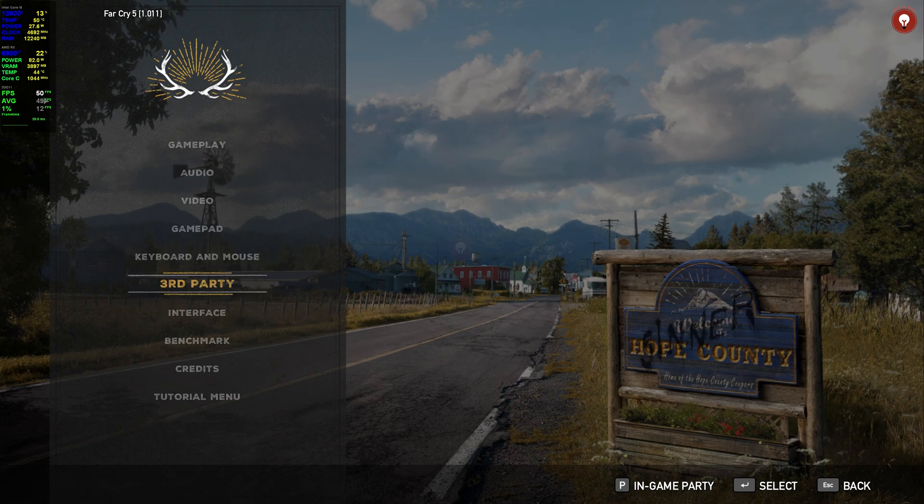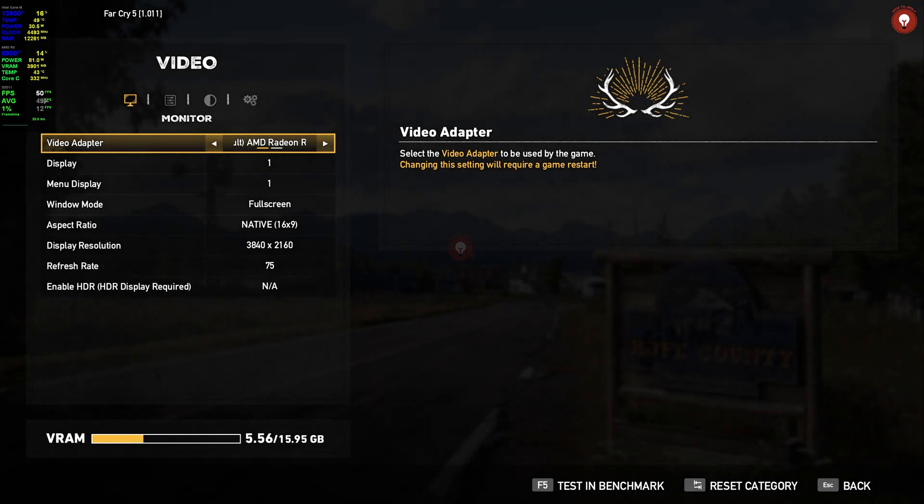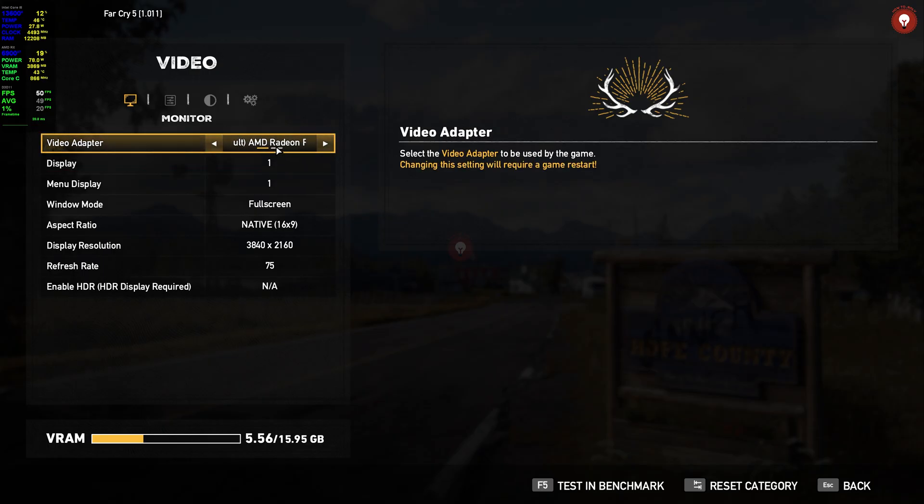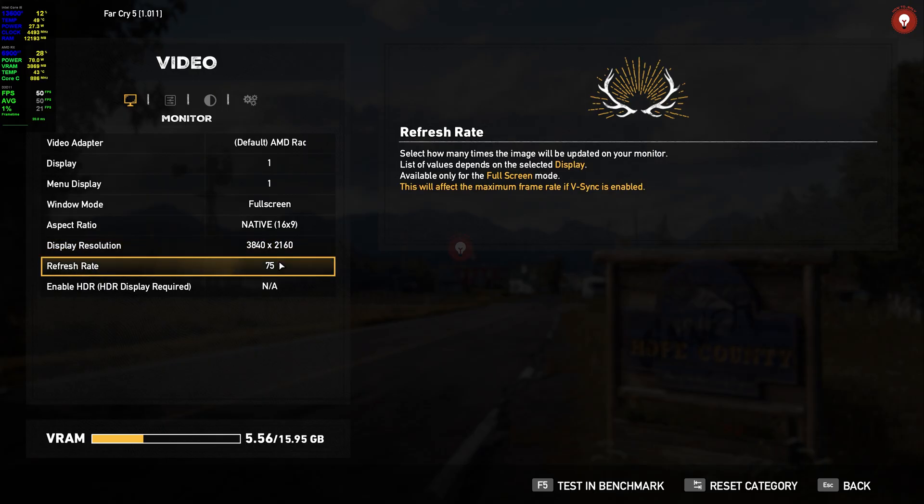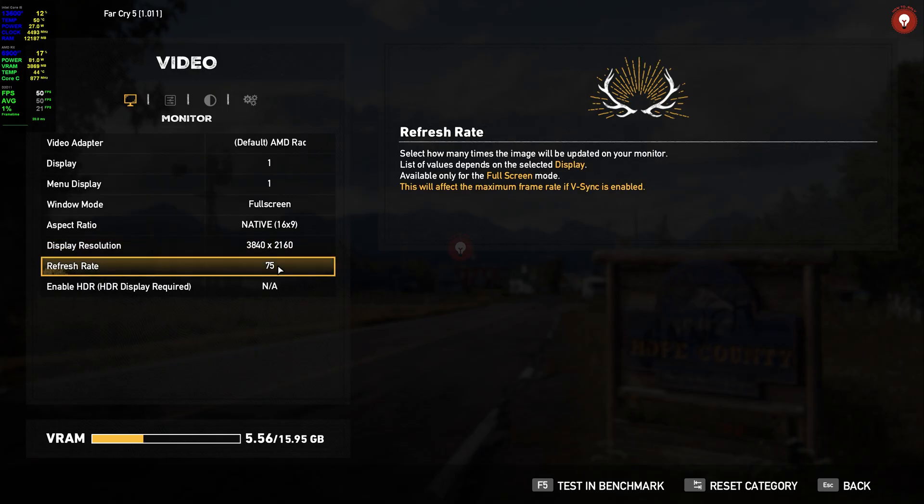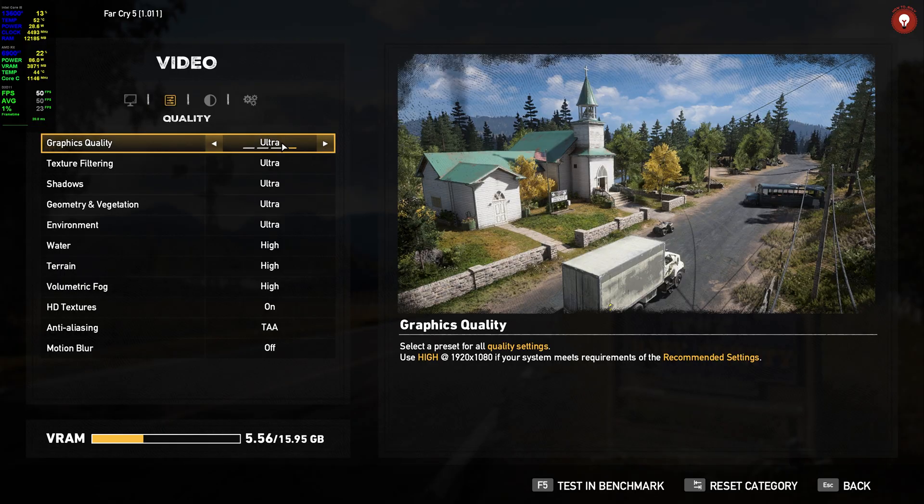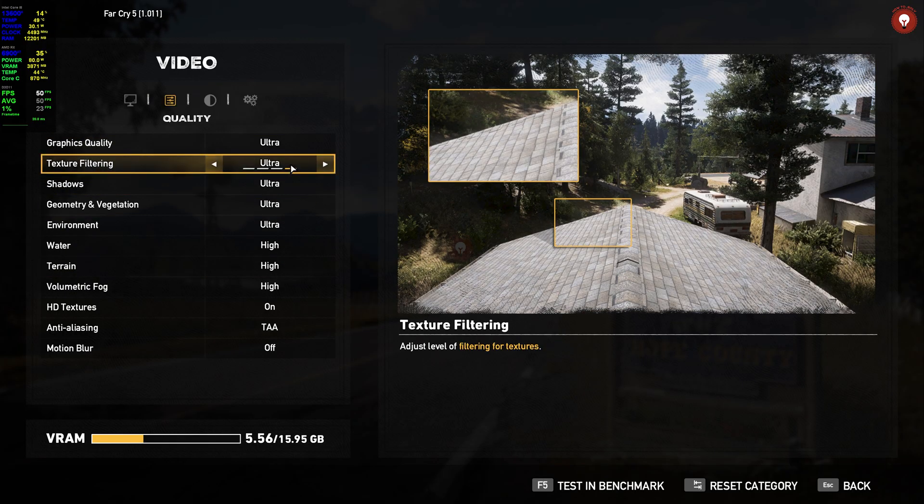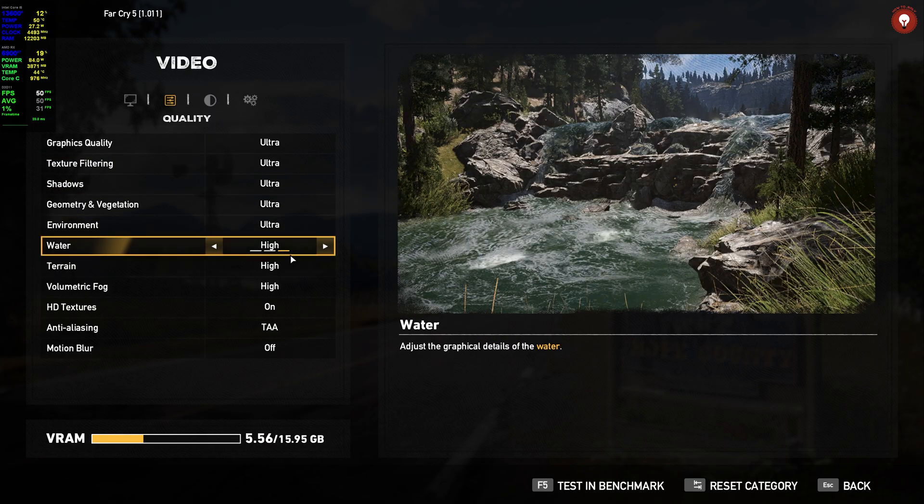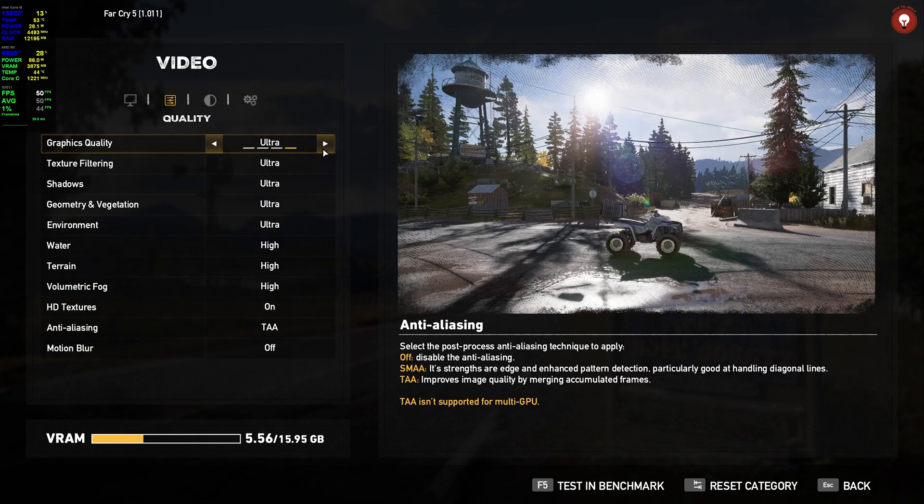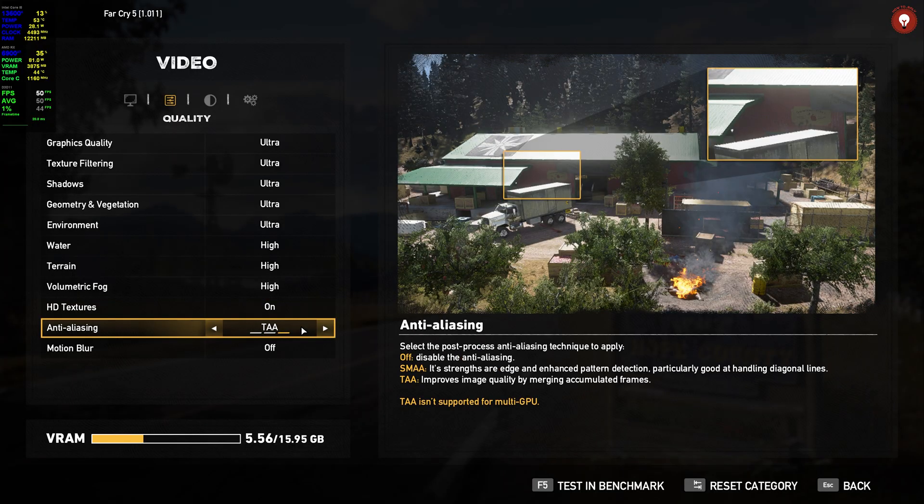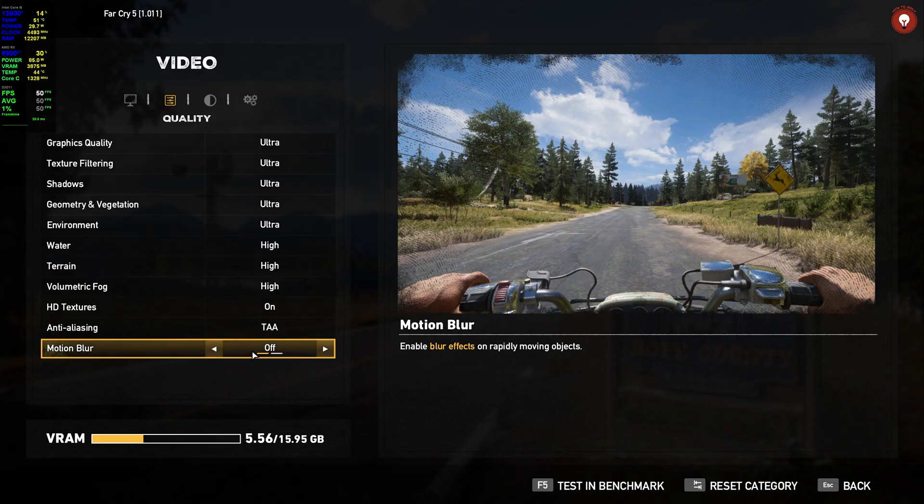Yeah, you can see my GPU is 6900 XT. Of course I have another GPU, it's the iGPU from Intel. I have set the resolution to 4K and refresh rate is 75. Everything is on ultra and texture, HD texture is on. Everything is max, maximum settings.